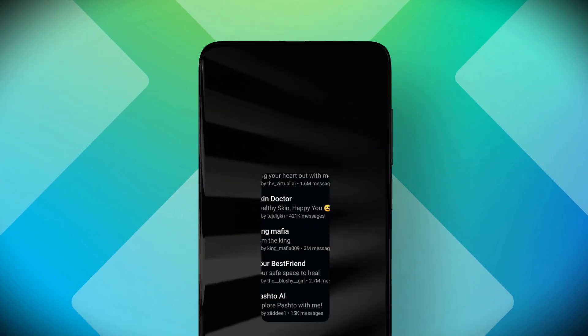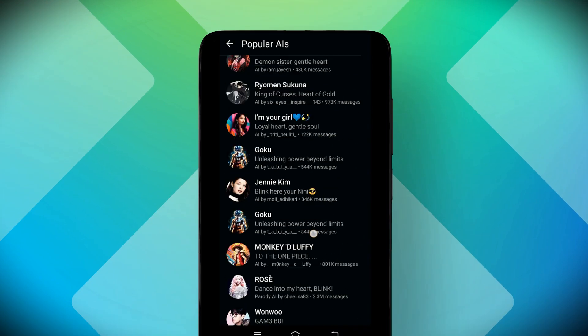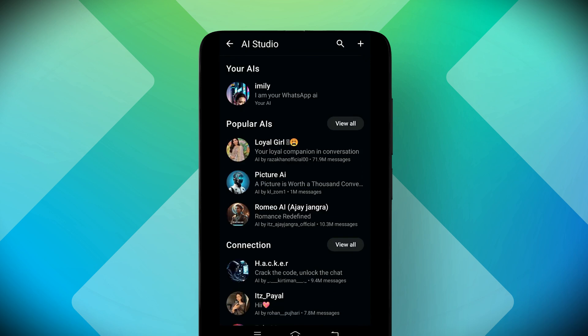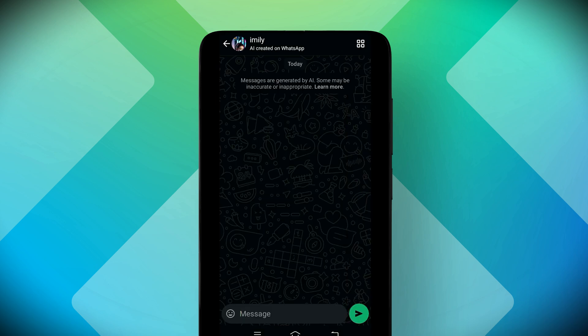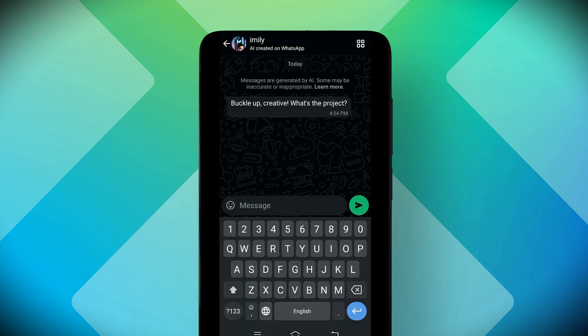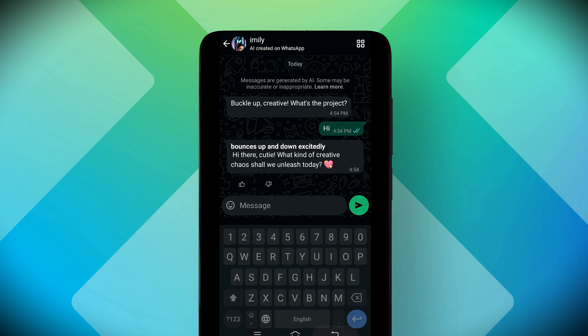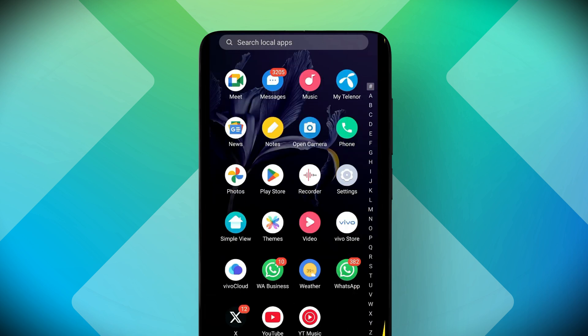Did you know you can create your own personal AI inside WhatsApp, just like ChatGPT and chat with it anytime? In this video, I will show you how to make your own custom AI step by step, right from your phone. Let's get started.